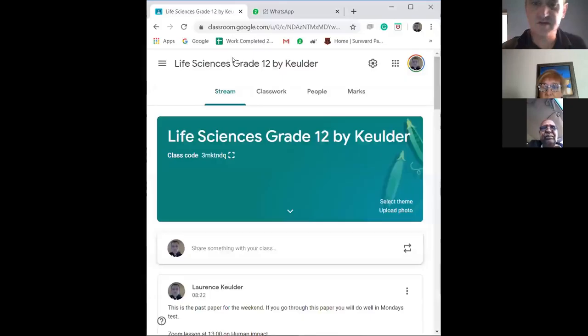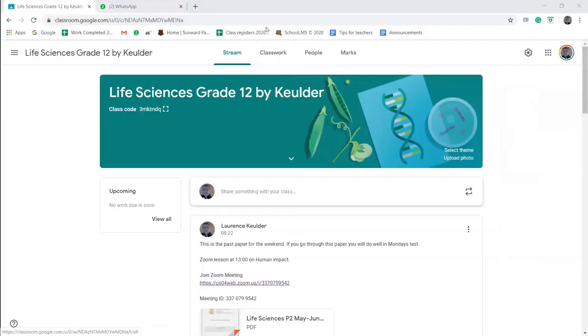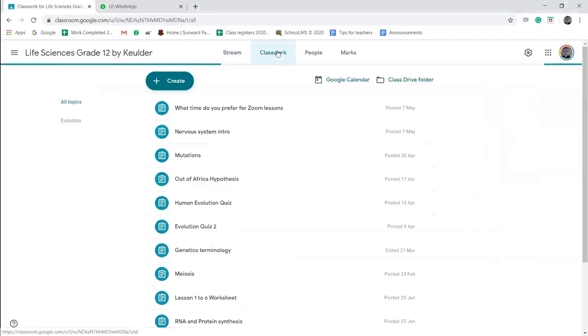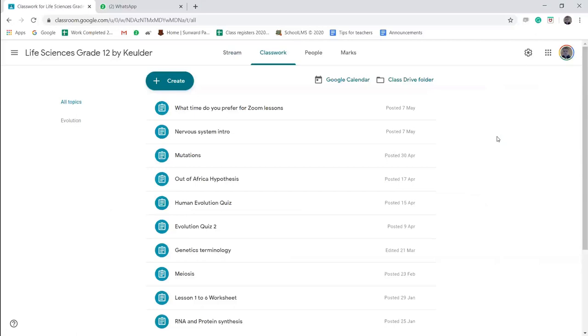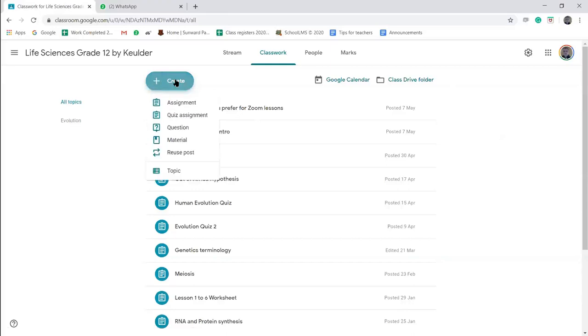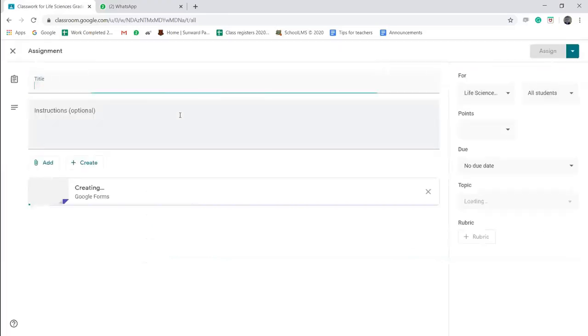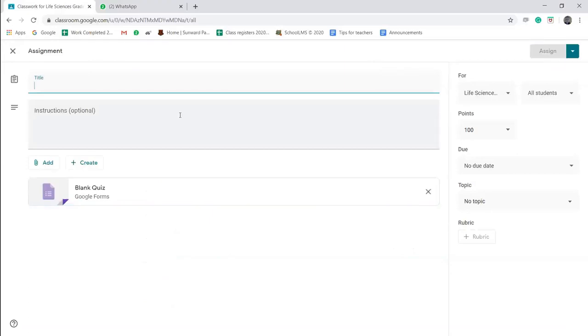How to set up an assignment quiz. If we go under Classwork, I'm going to click on Classwork. That's where we are going to create our assignment quiz. Now the idea behind an assignment quiz is to have short questions that the computer can mark or the system can mark for you, so it makes the marking a lot easier, but it does take some time to set up. You click on Create and then you click on Quiz Assignment.